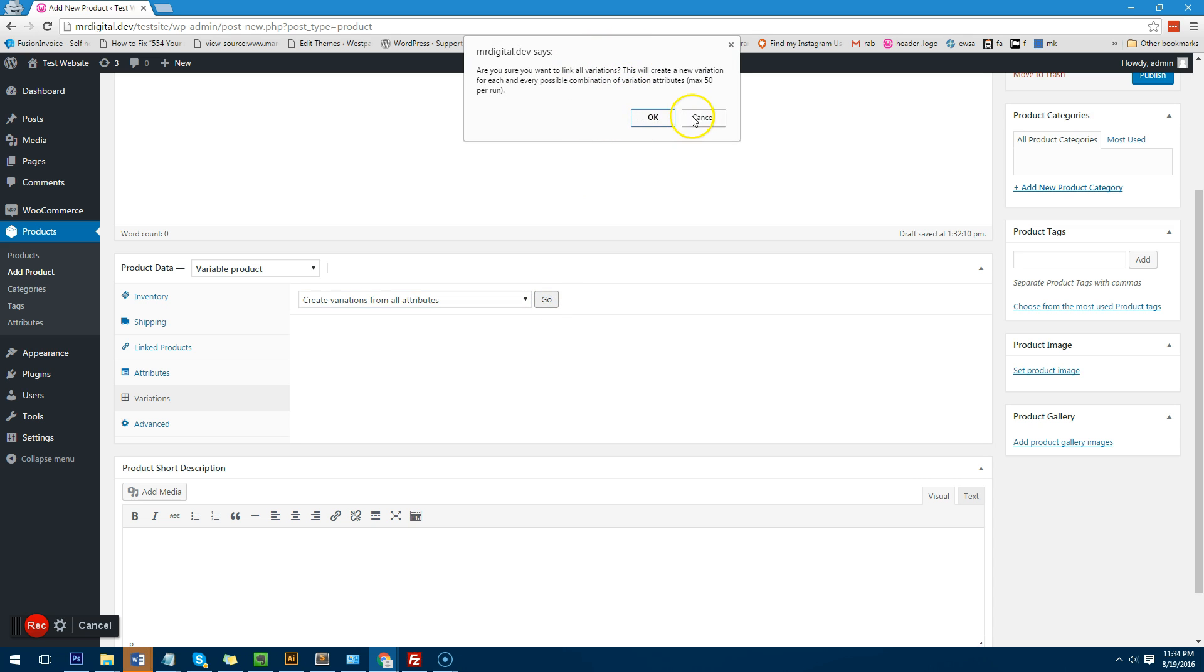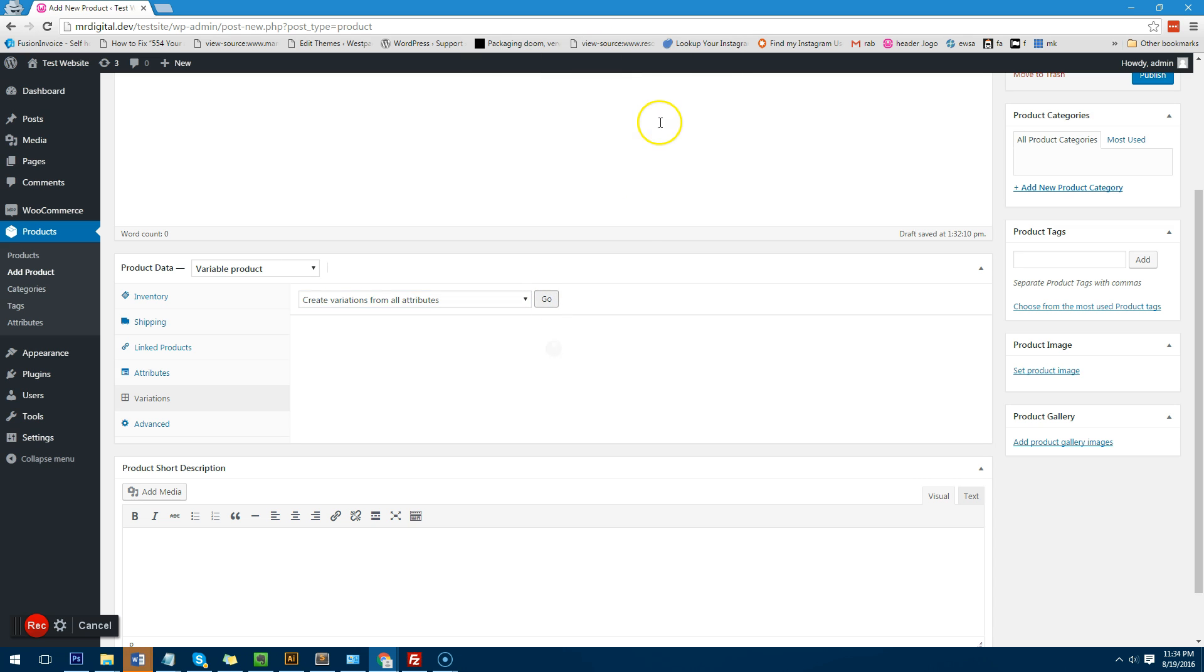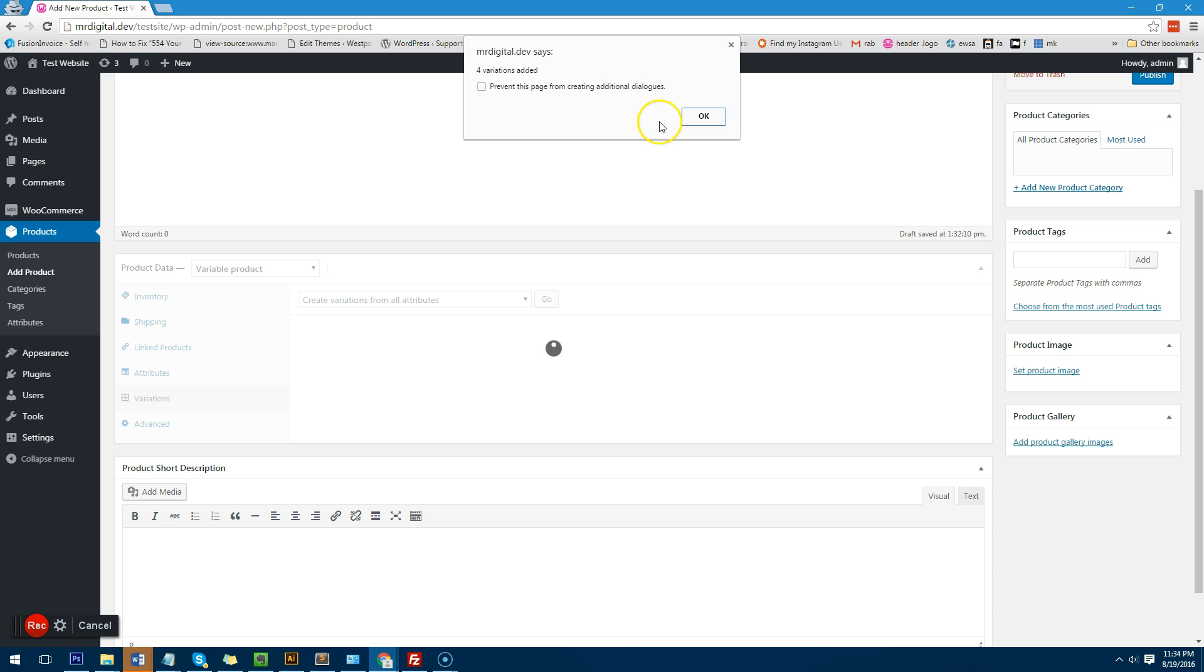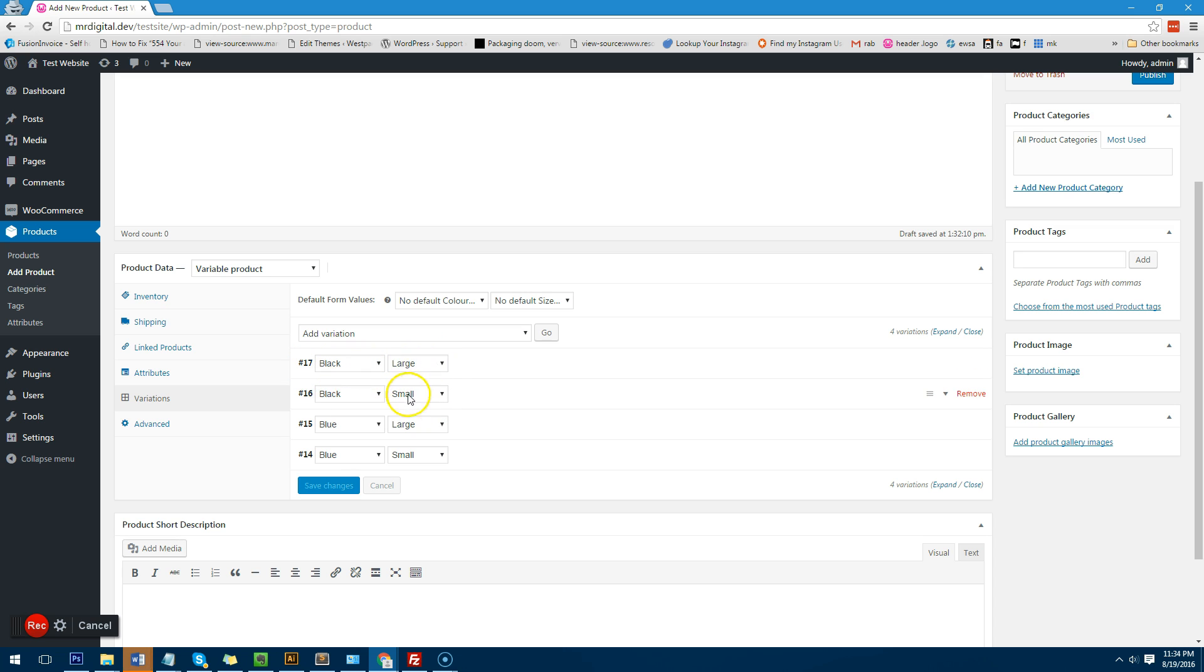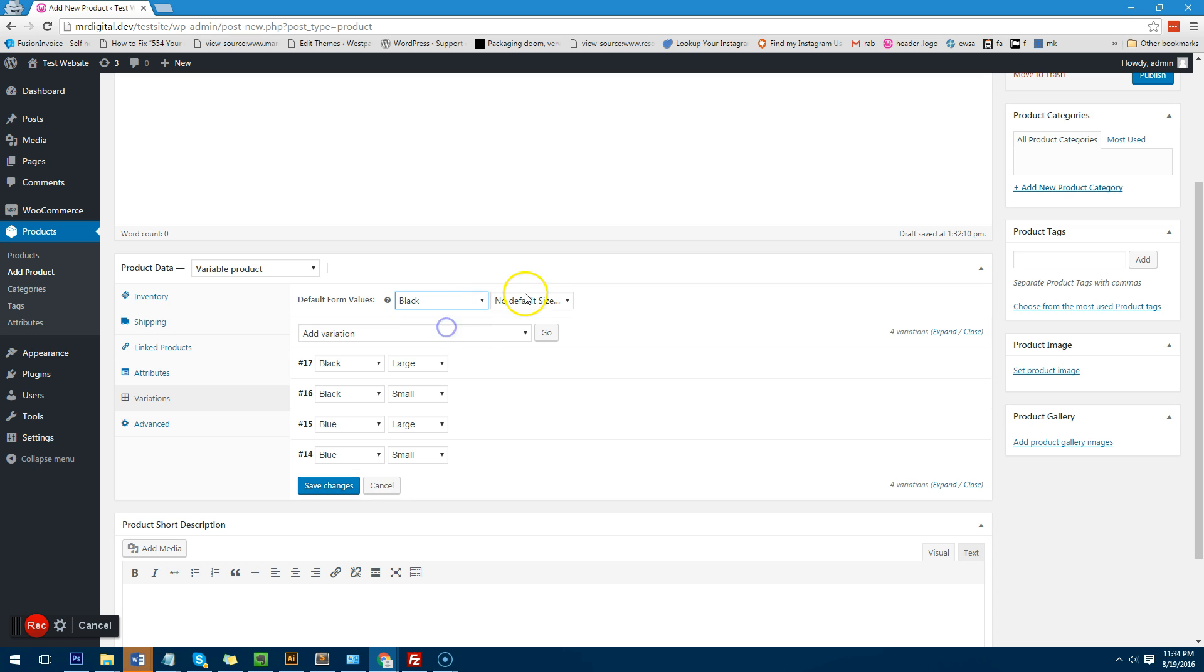A message will come up here and you just have to click on okay. And it will tell you now that four variations have been added. You'll notice that each variation has its own number. You have black large, black small, blue large, blue small and you actually want the product when someone clicks on it you want black large to actually be the default product.